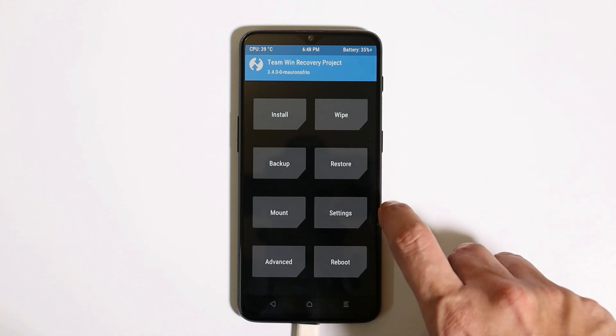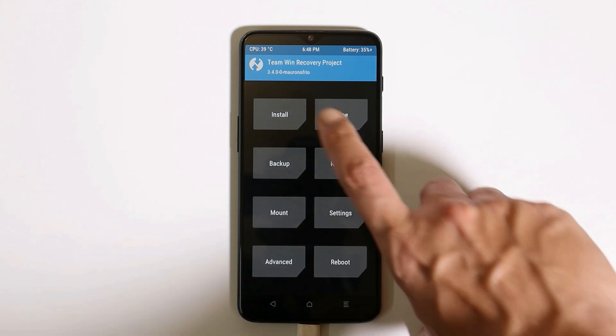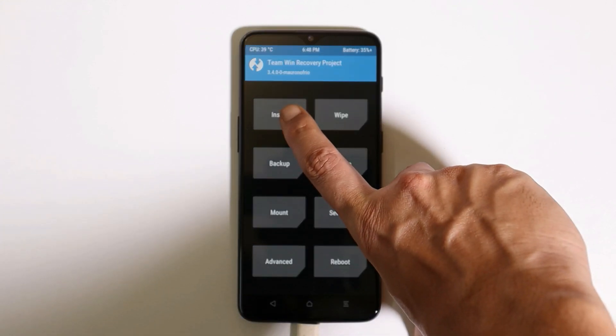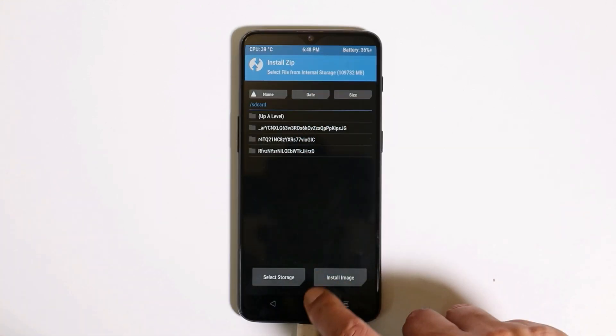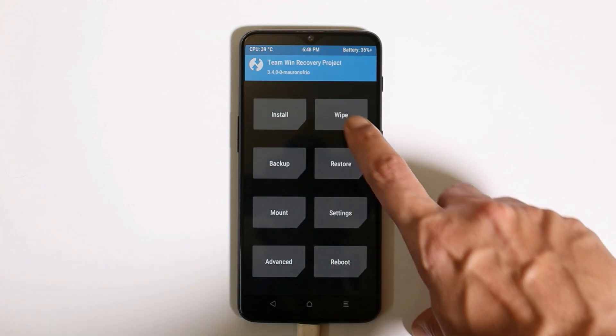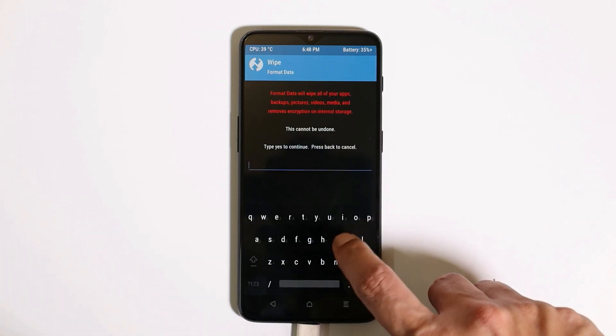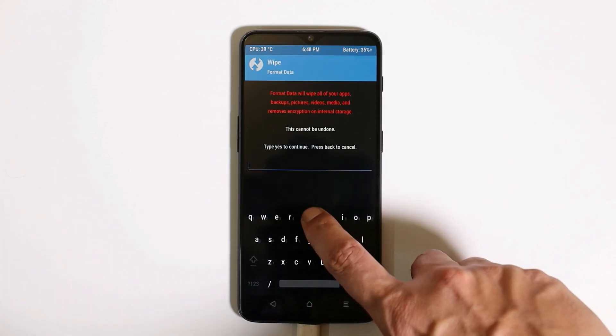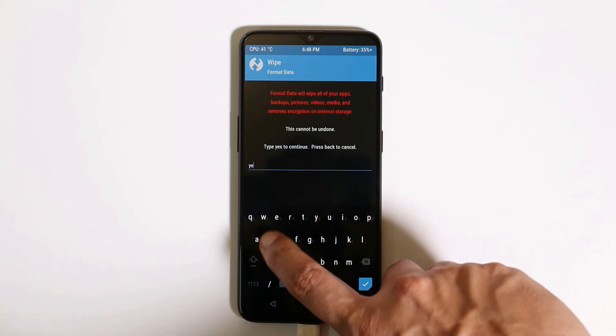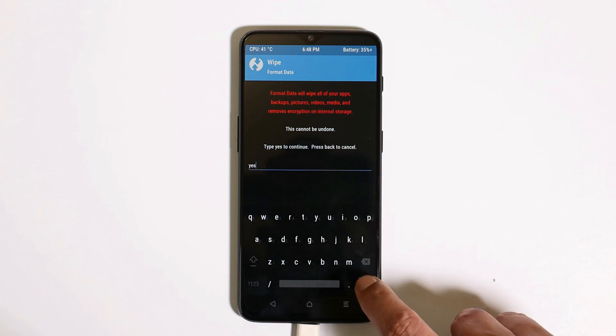After you switch the current slot, if you're not able to access the internal storage, what you can do is go to Wipe, then Format Data, type 'yes', and hit enter.